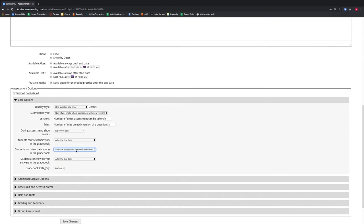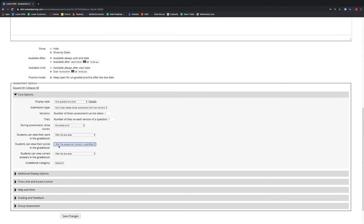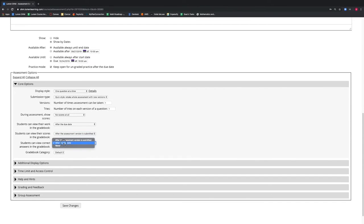The next drop-down menu determines if and when students can view the correct answers to the assessment. We will select after the due date to help our students review their exam once all of our students have completed the exam.